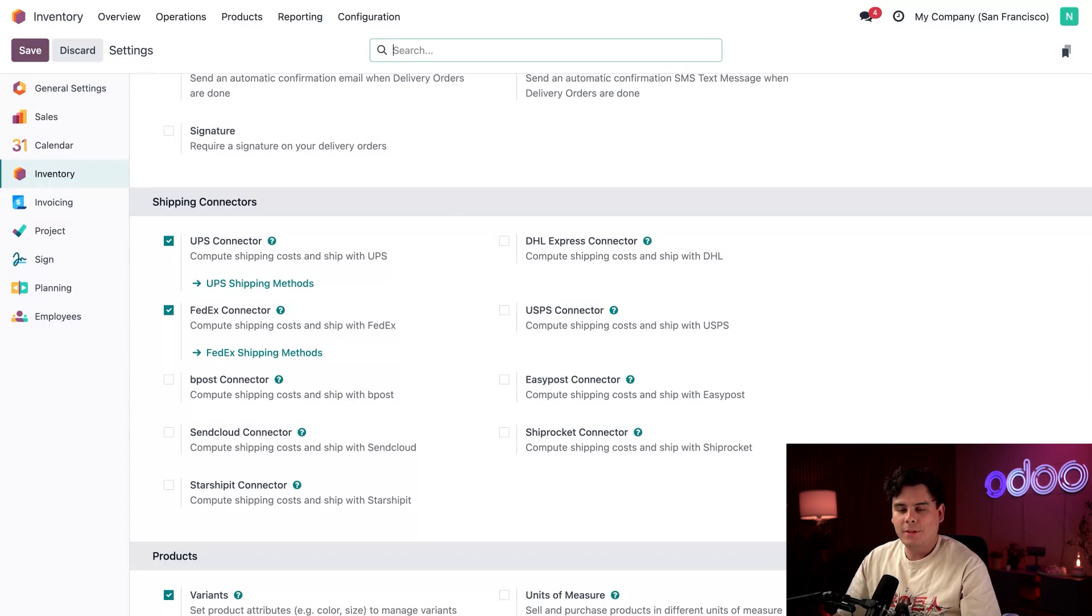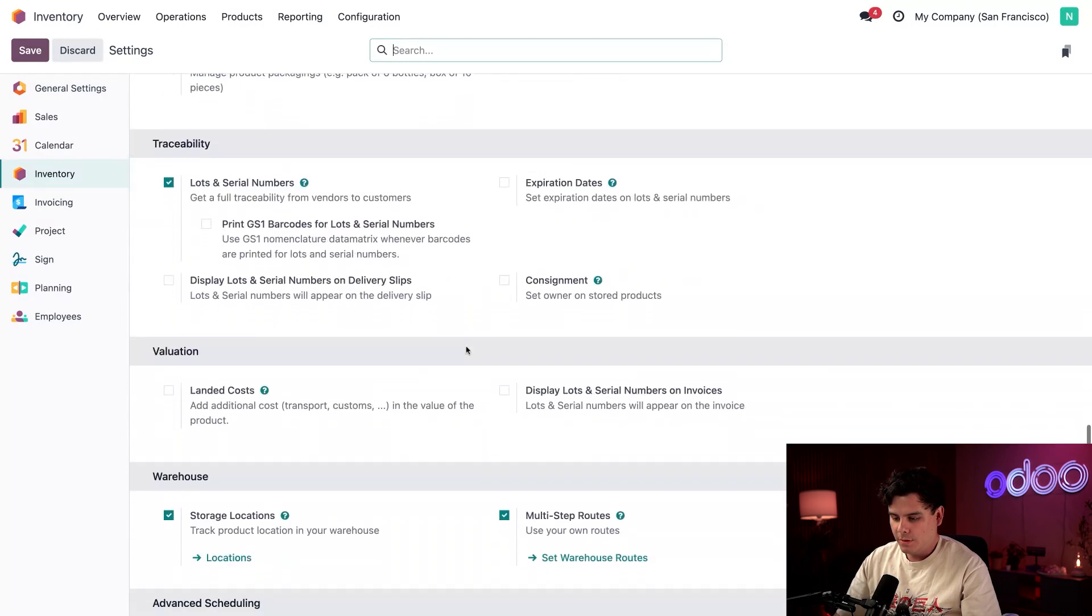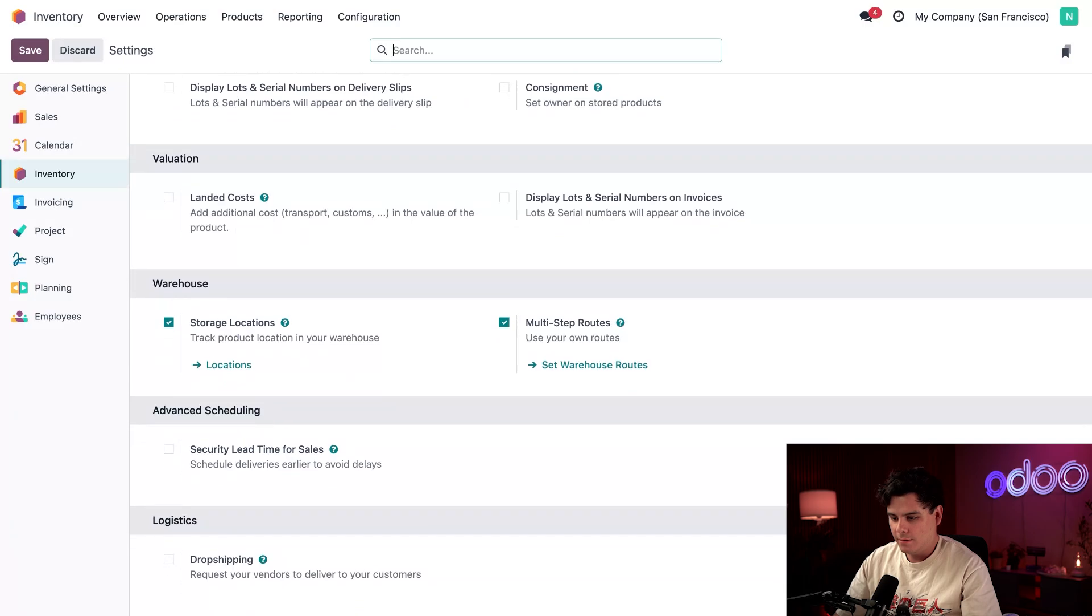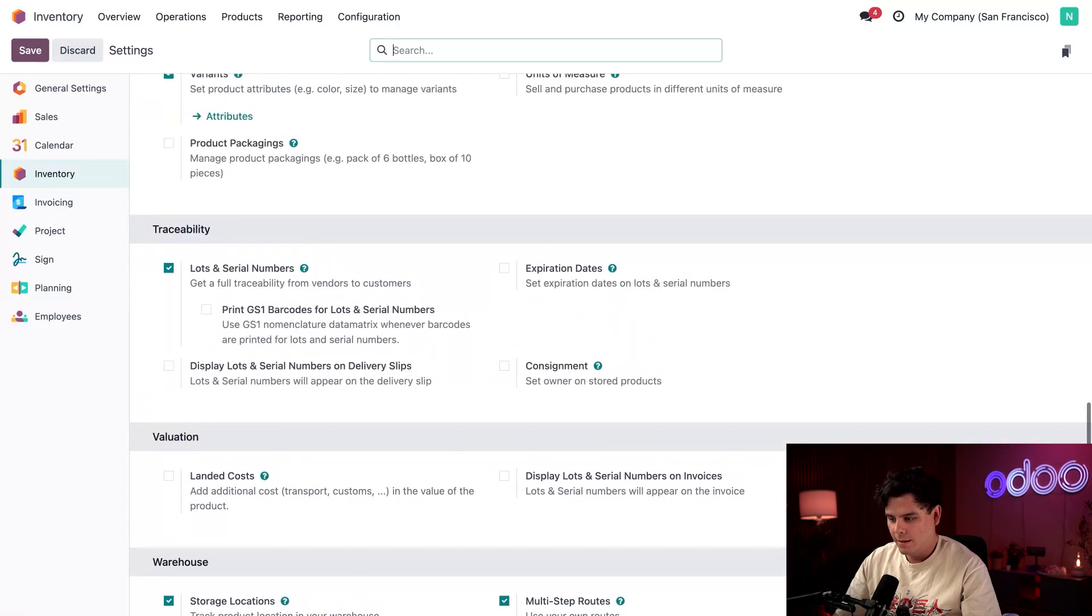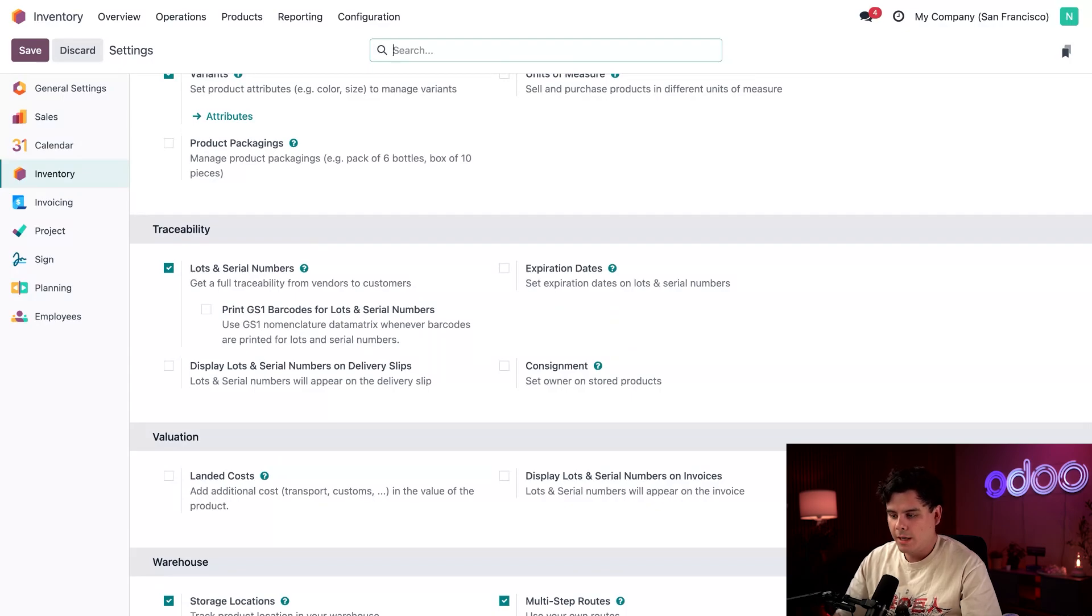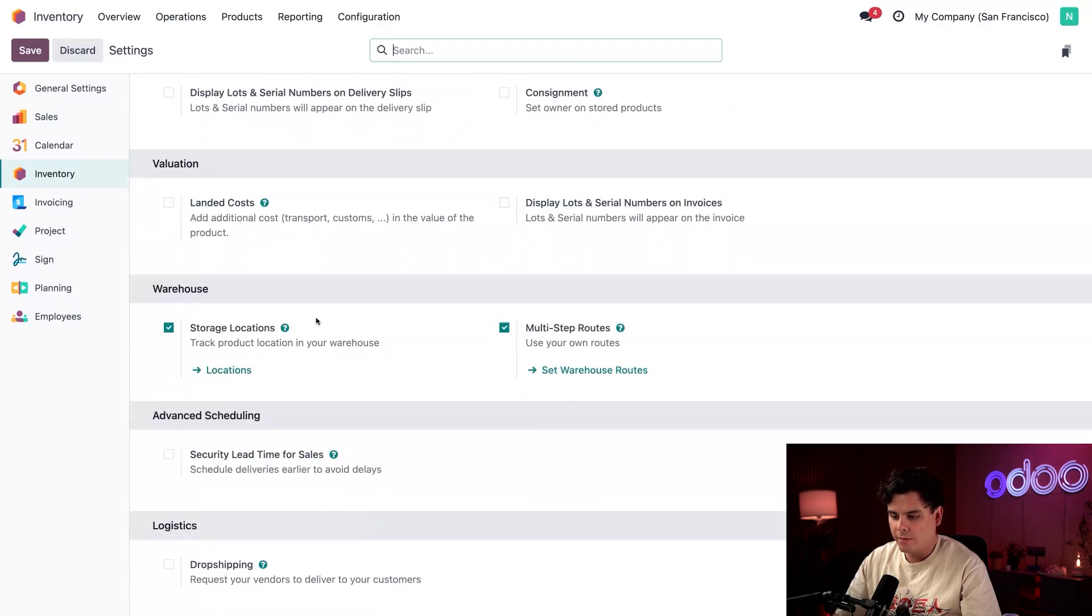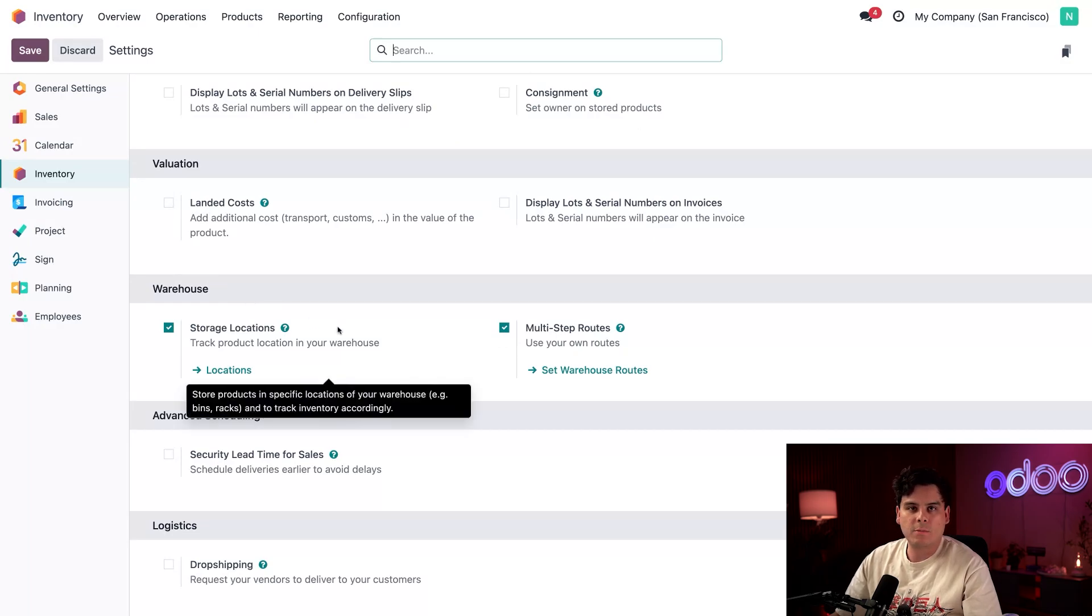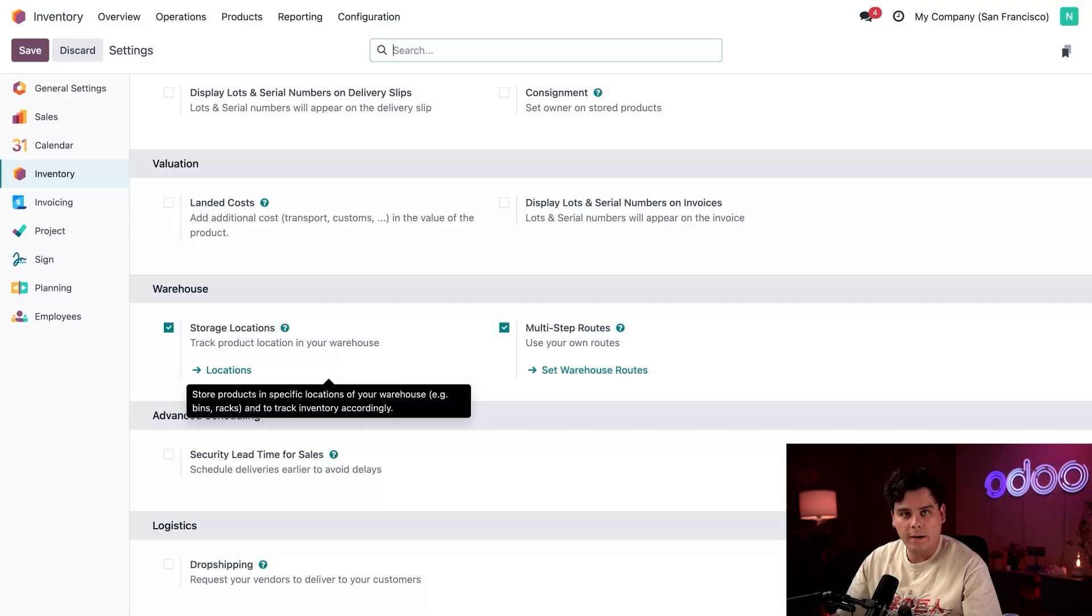So next scroll down and we're going to confirm something else. We'll also want to make sure that we have storage locations as well as multi-step routes located over here under our warehouse section, both selected as well. So that allows us to specify exactly where our products are stored and how they move through the actual warehouse.